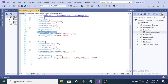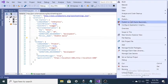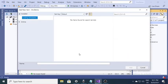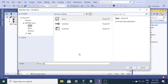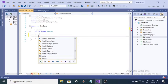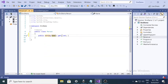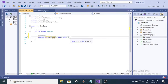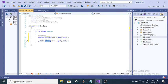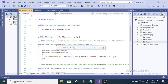Now I need to create a class. I'll create a class named Person.cs. It will contain two properties: Name of string type and Age also of string type. That's the Person class with its two properties.